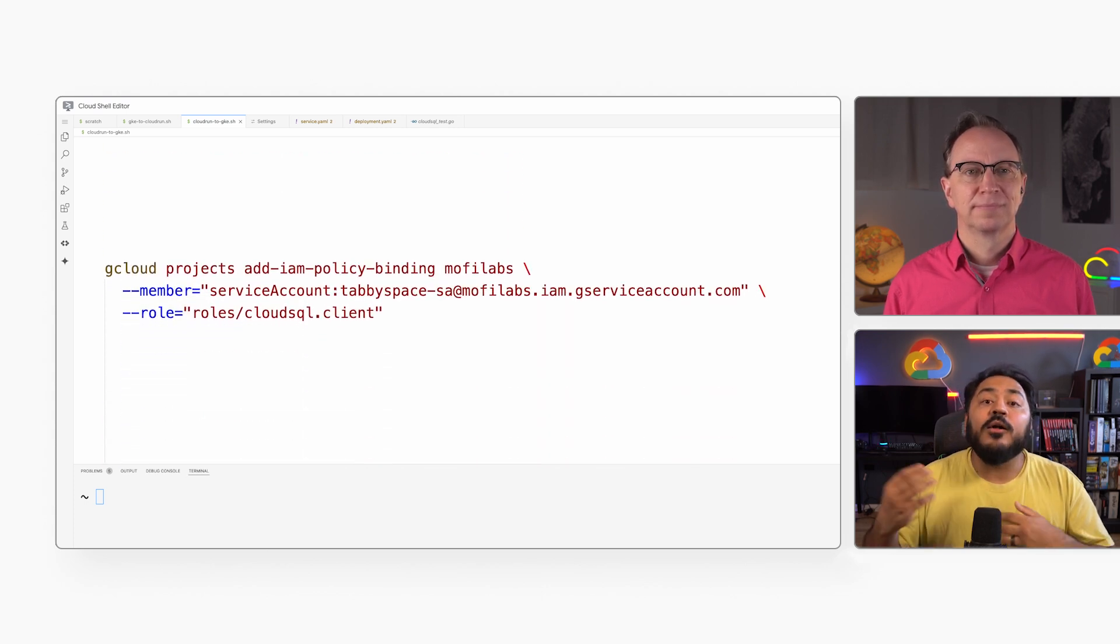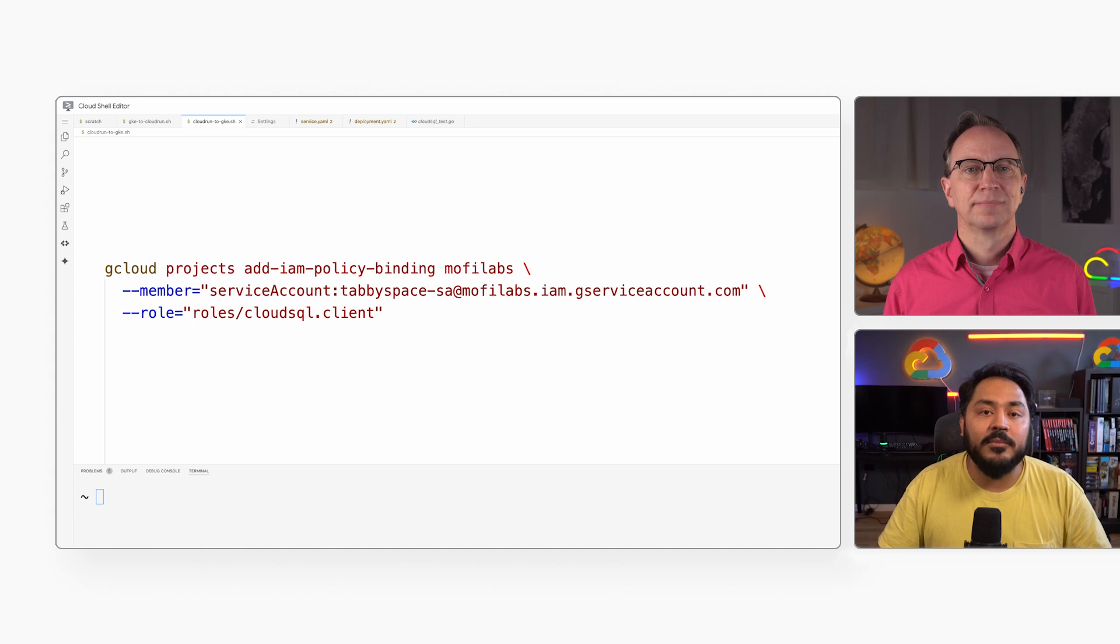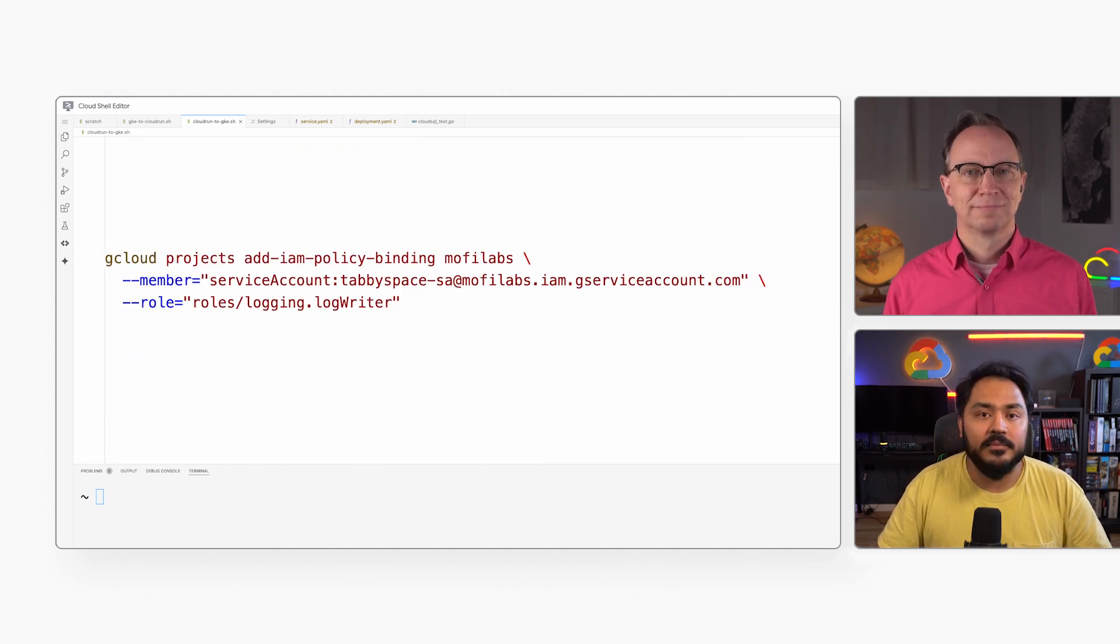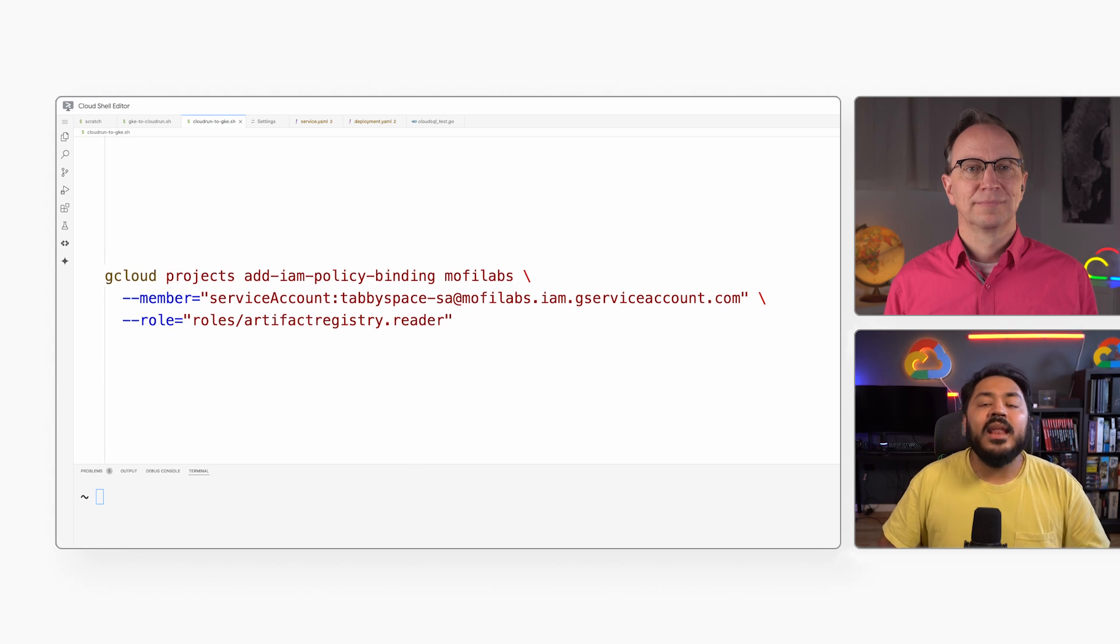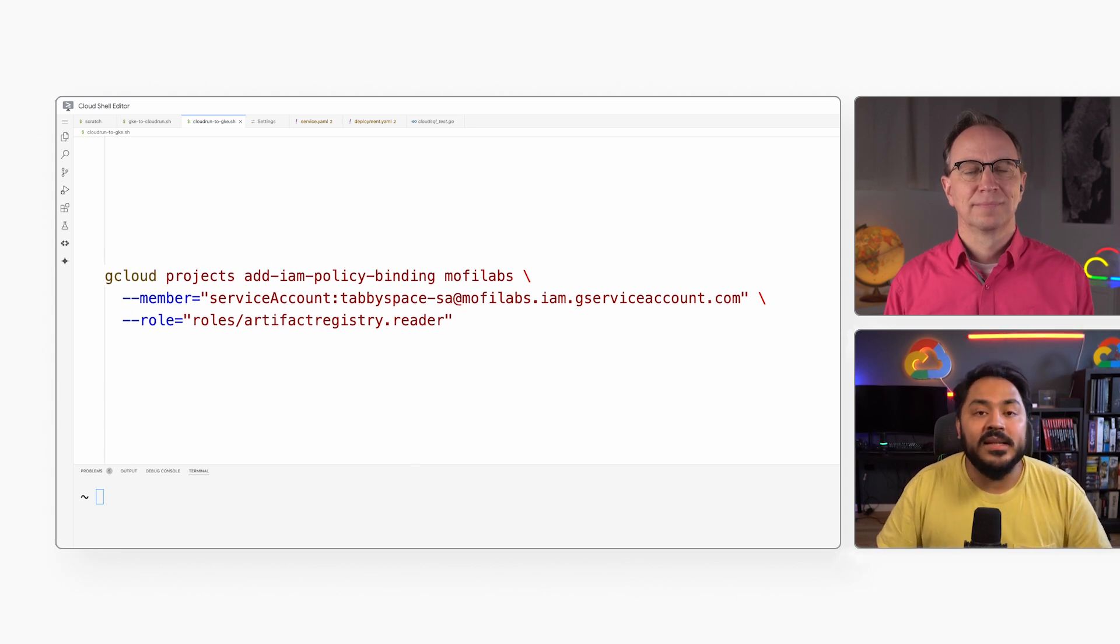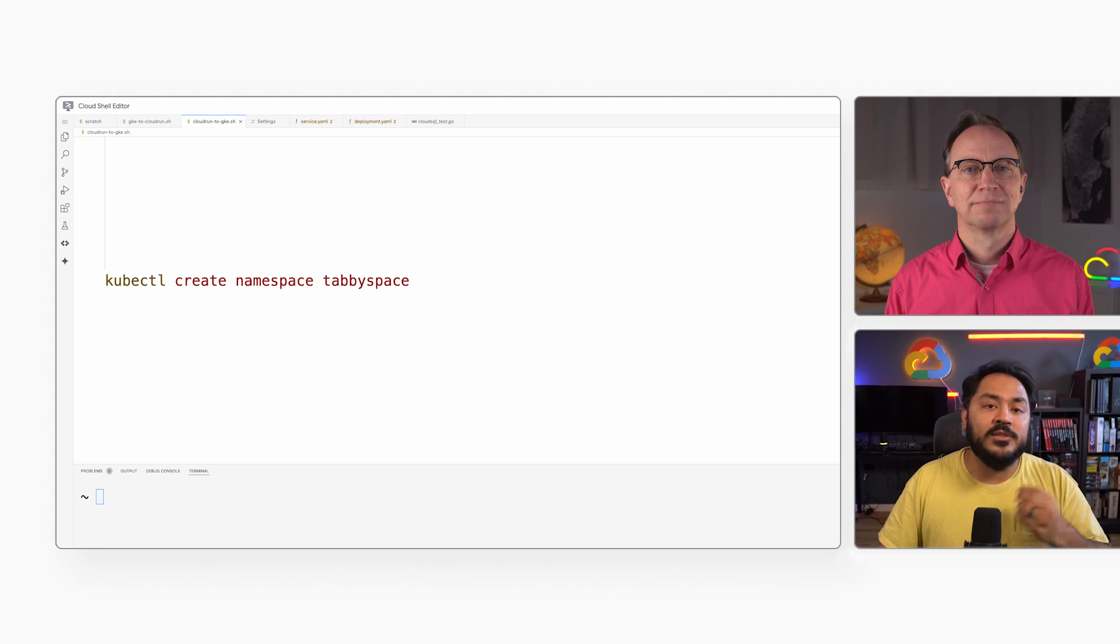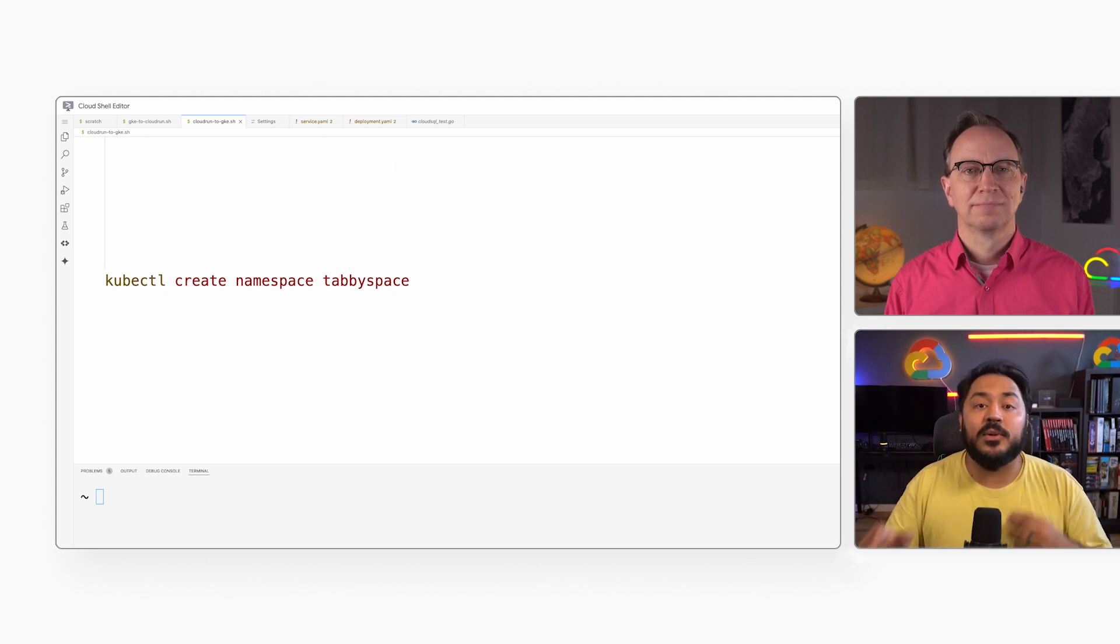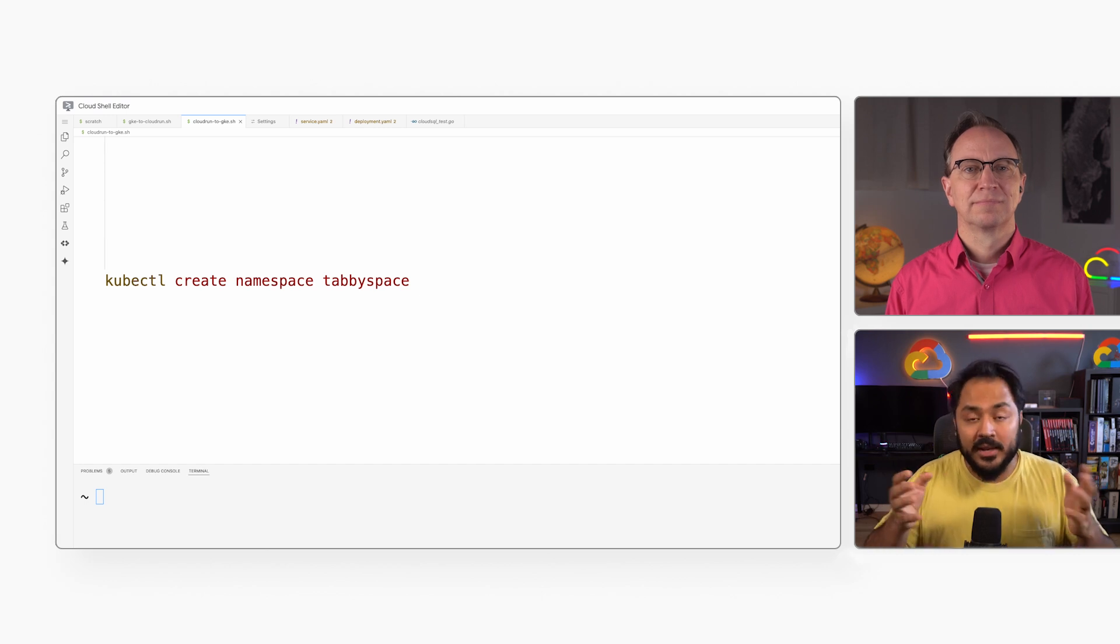I will also give the service account permission to write logs and to read from the Artifact Registry, where the container is currently stored. Then I will create a new namespace within my Kubernetes cluster. Namespaces let us divide the cluster resources between multiple users or teams. They act a bit like virtual clusters within the physical cluster, allowing for logical isolation.